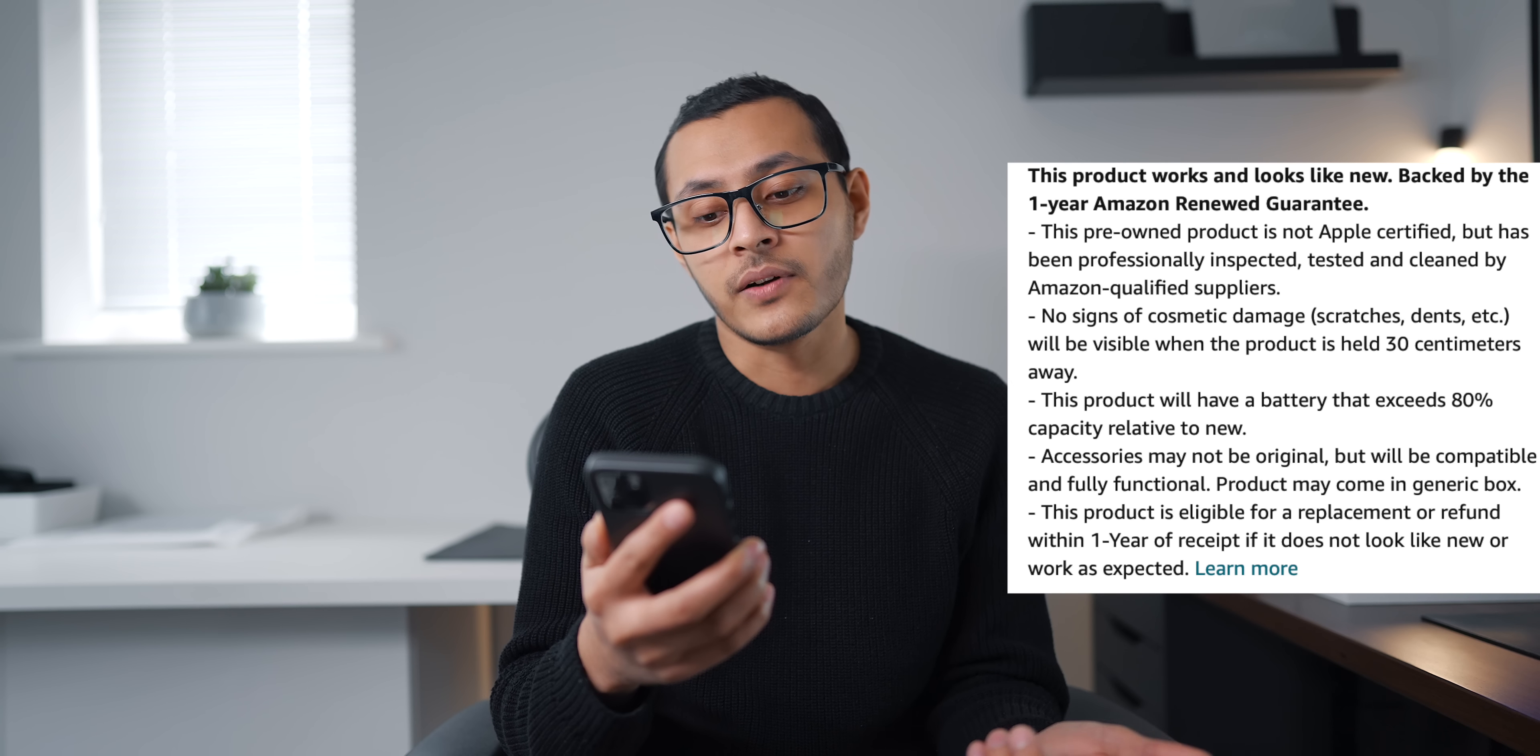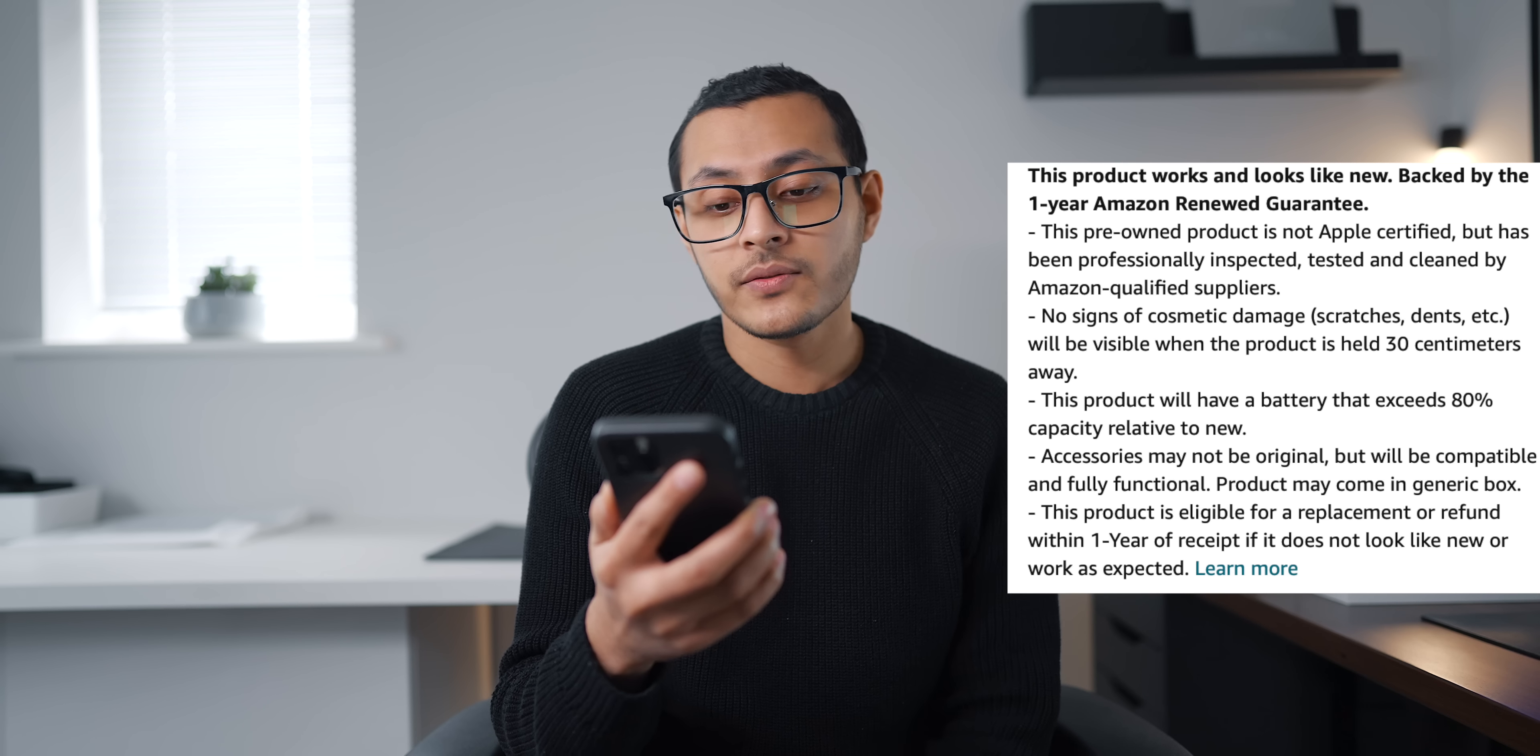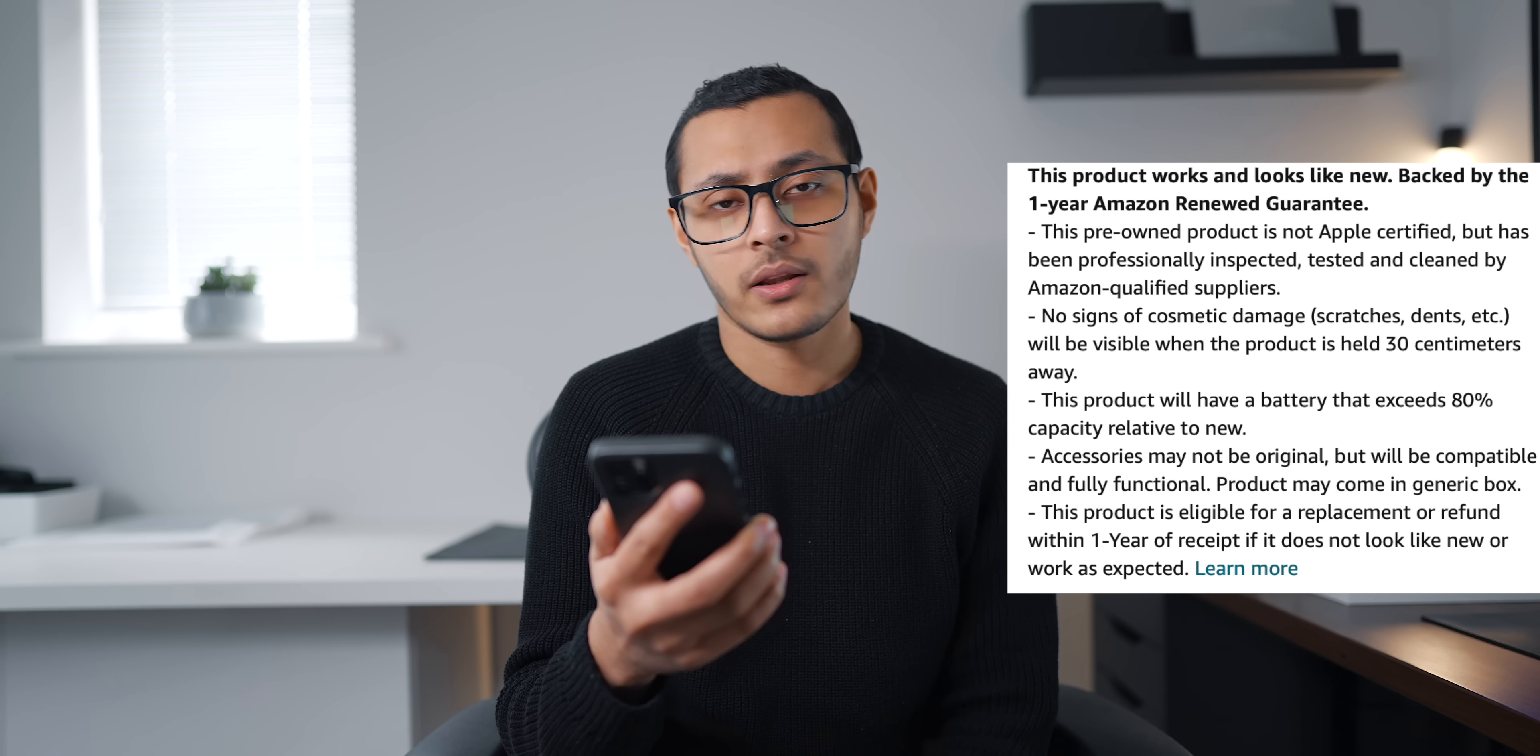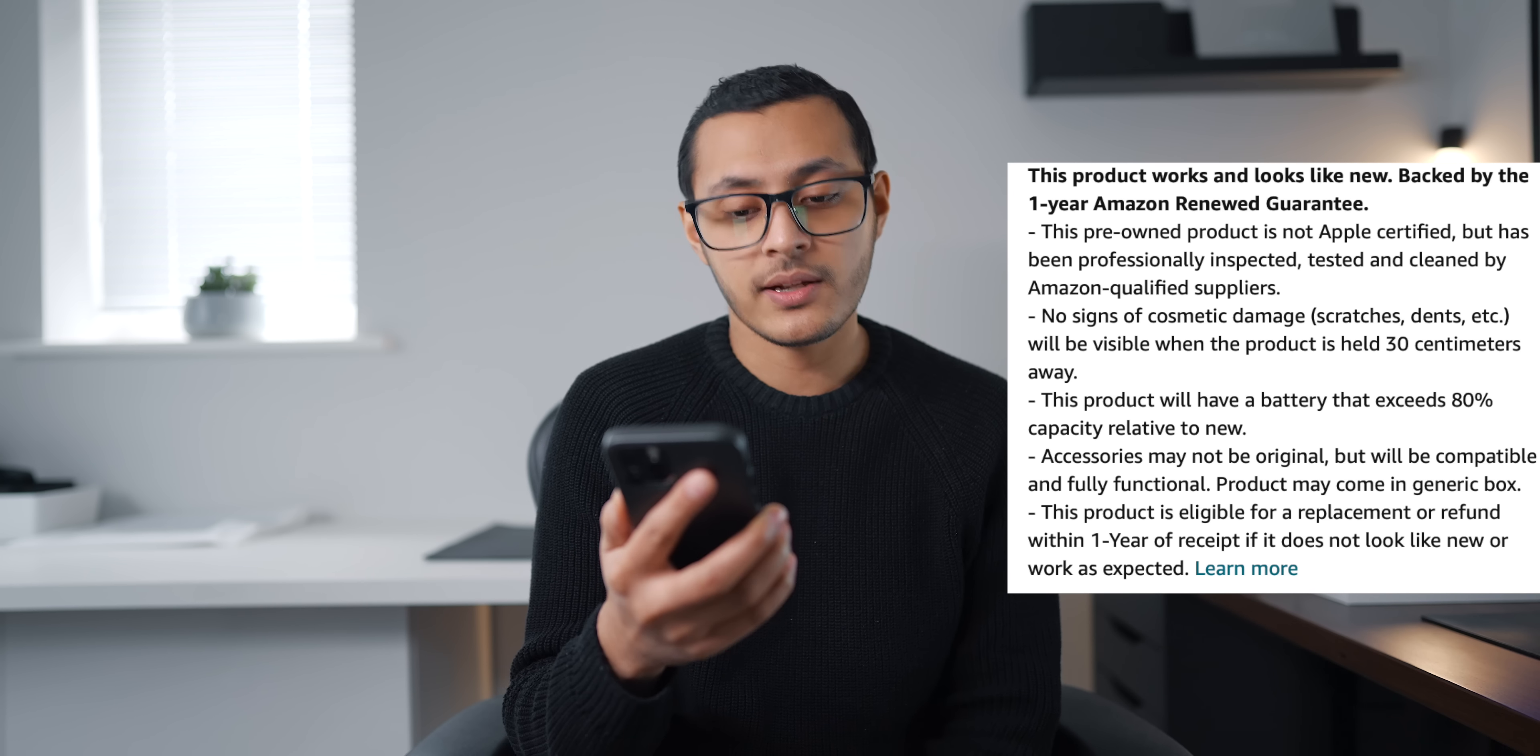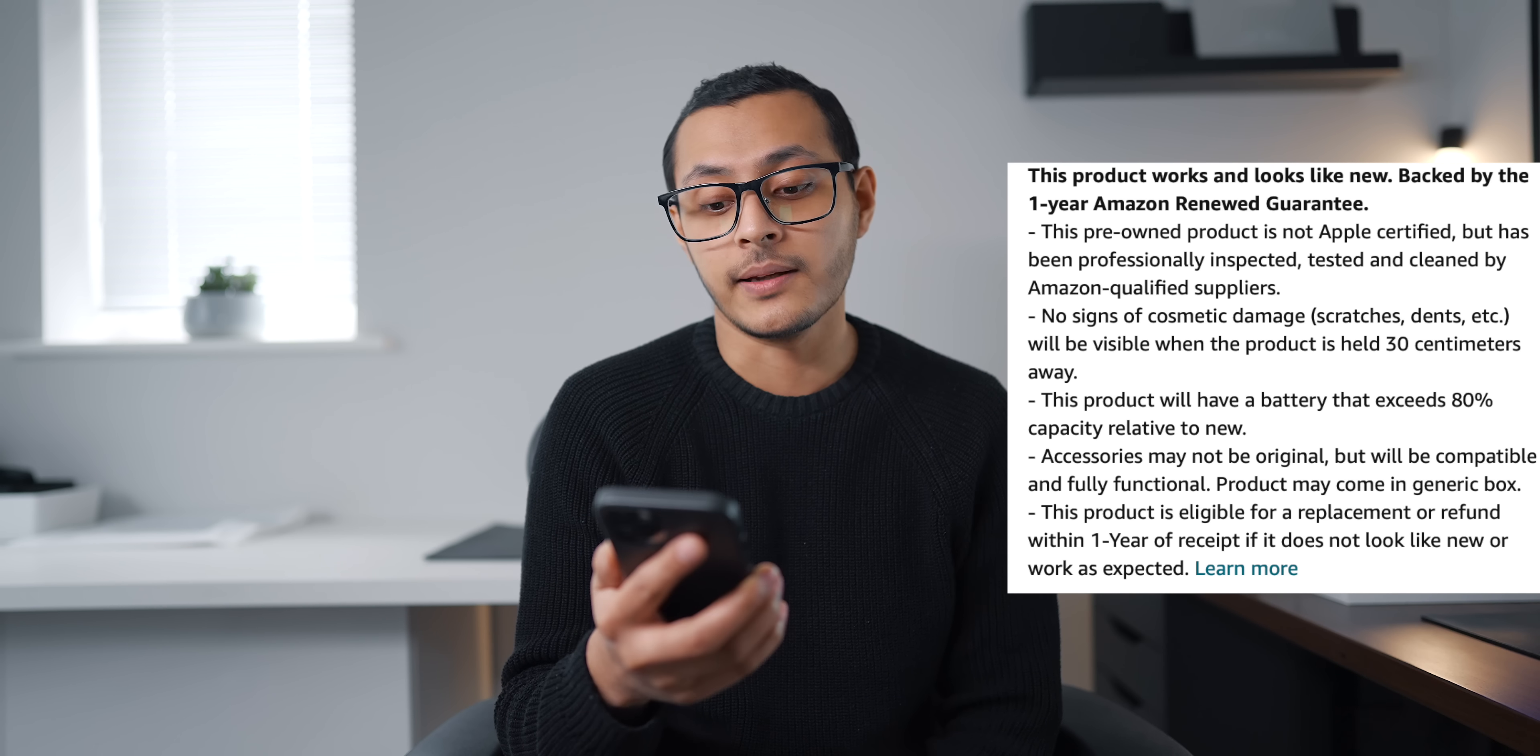But it has been tested by qualified Amazon people I guess. No signs of cosmetic damage will be visible when the product is held 30 centimeters away. Interesting. The battery health will be at least 80 percent and it may not include original accessories and you'll of course get a one-year warranty.